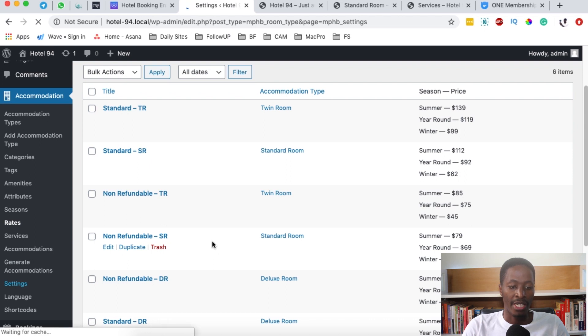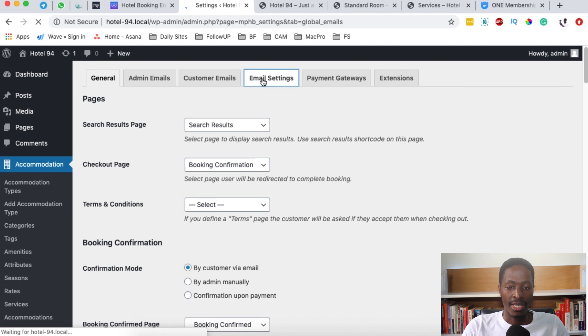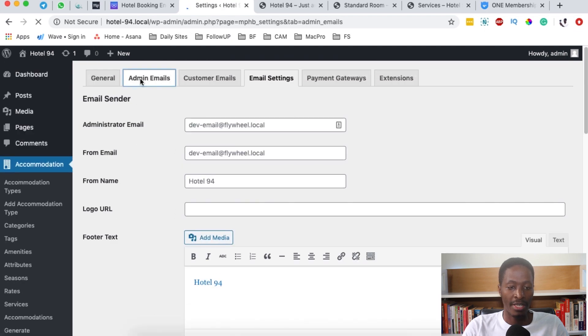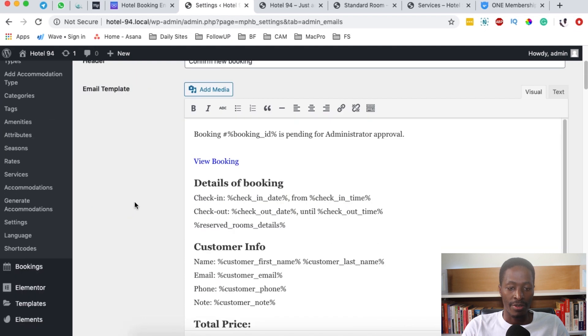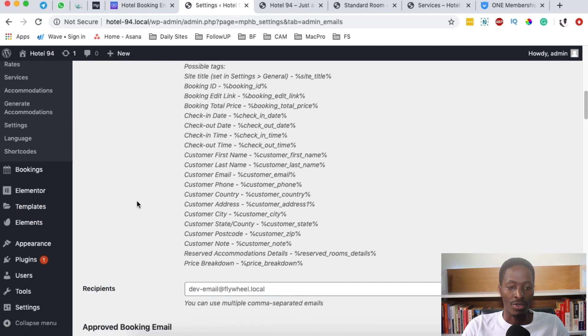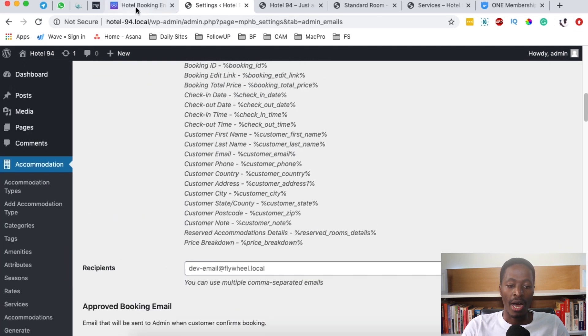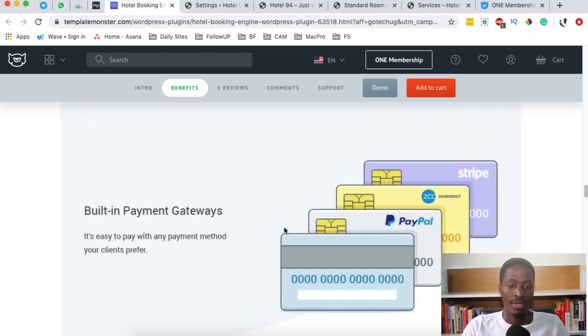When you come back here to the dashboard and you come right here to settings, under settings there's something called email settings. Here you can set up emails and how they are going to look like, the formatting and the admin emails. You can set up your admin emails and how and where you'll be receiving those emails.